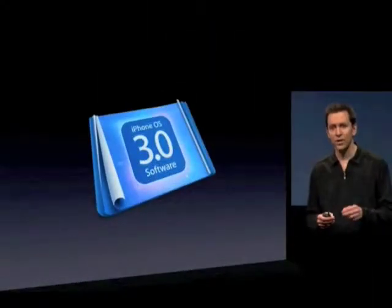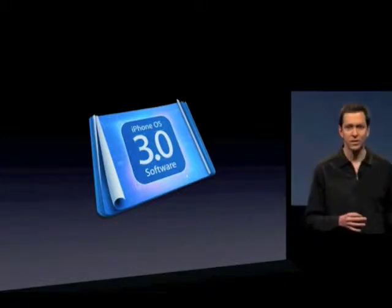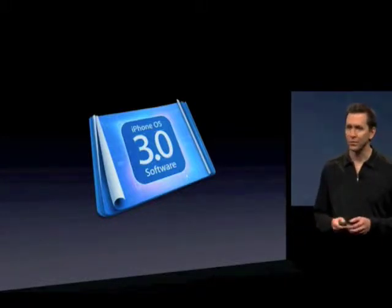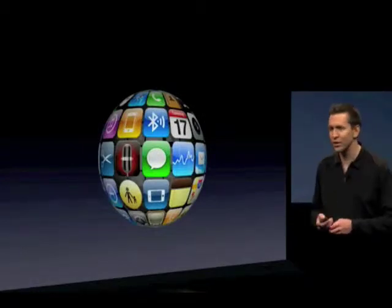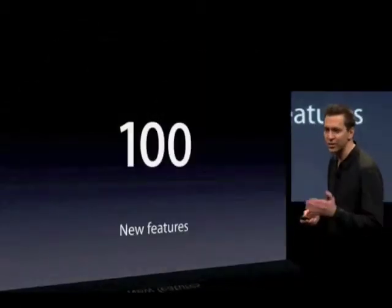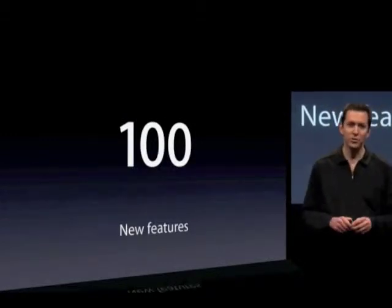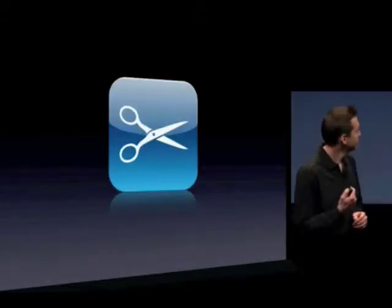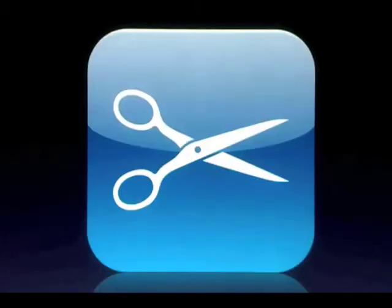Any questions and comments that you have, definitely leave those, and I'll get back with you as soon as I can. iPhone 3.0 brings a lot of incredible features for developers, and also for our customers. In fact, iPhone 3.0 has more than 100 new features for our customers. Let me walk you through just a few, starting with cut, copy, and paste.